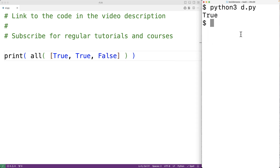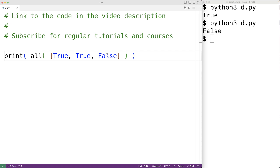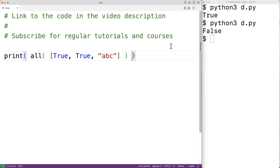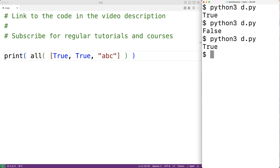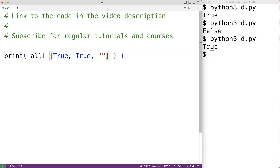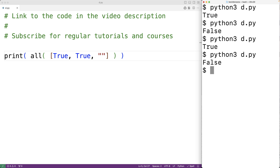If we try it out now we'll get false. The values in the iterable object don't need to be exactly true or false — they could be values that evaluate to true or false. For example, the string 'abc' evaluates to true, so if we save and run we get back true. Whereas the empty string evaluates to false, so now we'll get back false because not all items in the iterable are true.